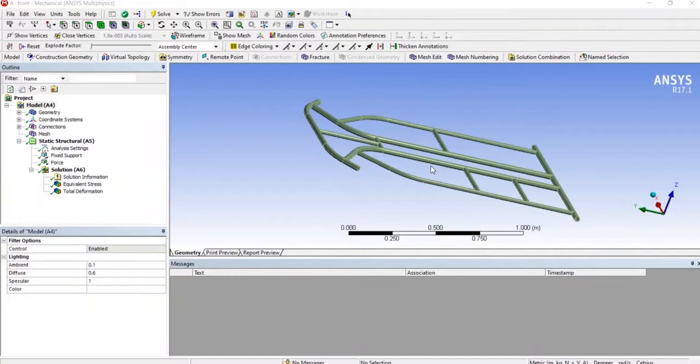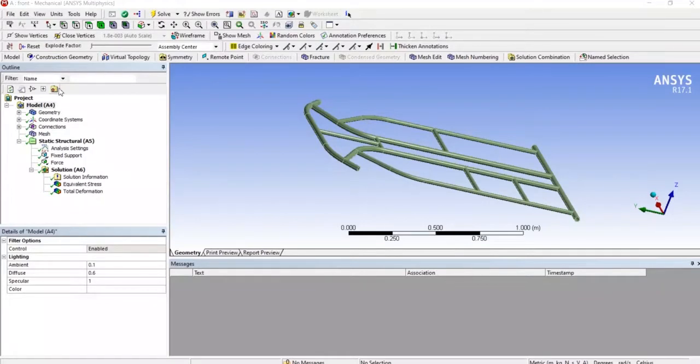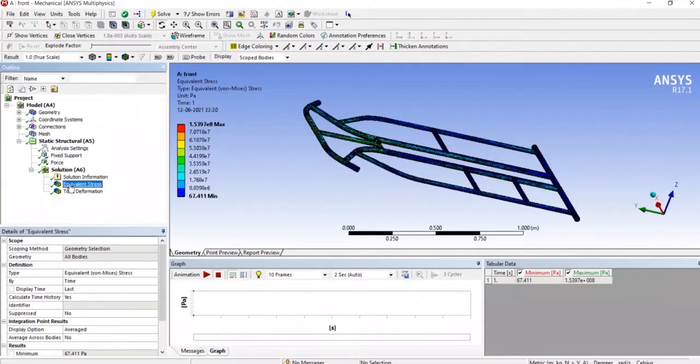It is a simple go-kart chassis and we have analyzed here a front impact analysis which is clearly done and had results too.